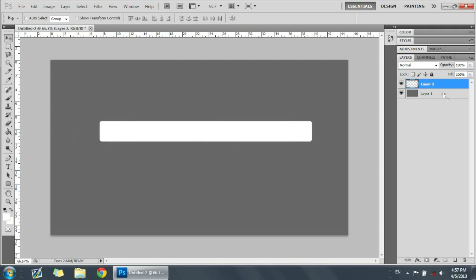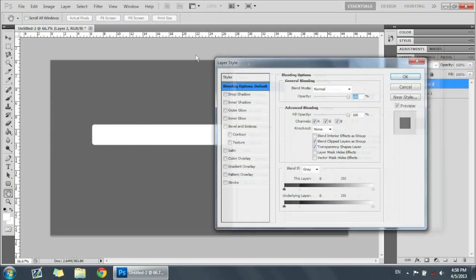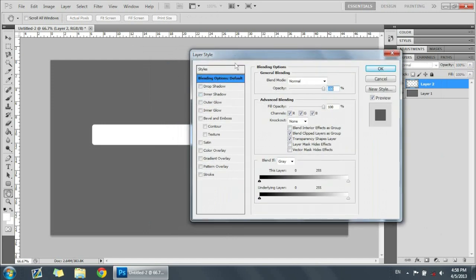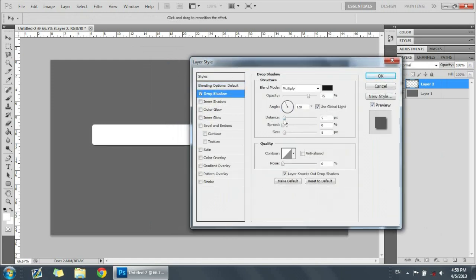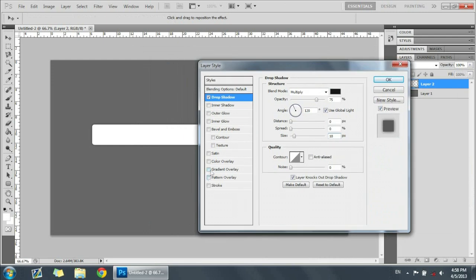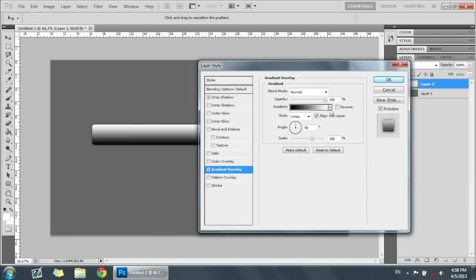It doesn't really matter exactly how it looks or what size you make it — that looks pretty good. Getting all the effects is pretty simple; it just takes knowing how to use the correct layer styles and settings. Double-click the layer that you just made that shape on, and it gives you a separate window with all the layer styles. We're going to make a drop shadow — put the distance at zero and the size at 10.